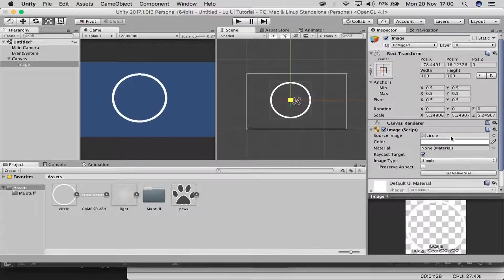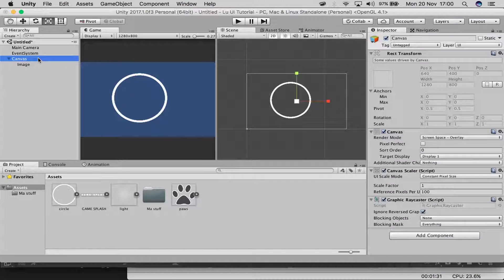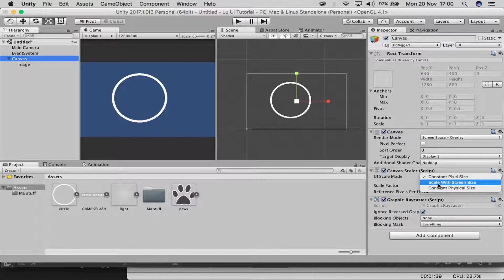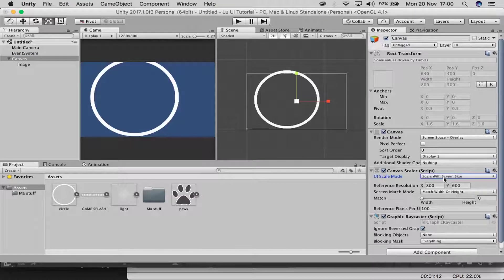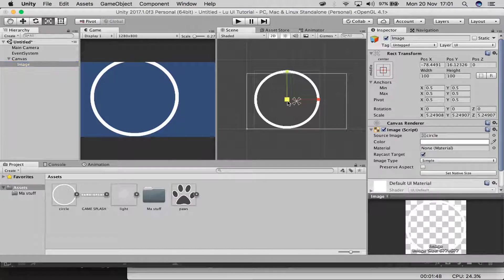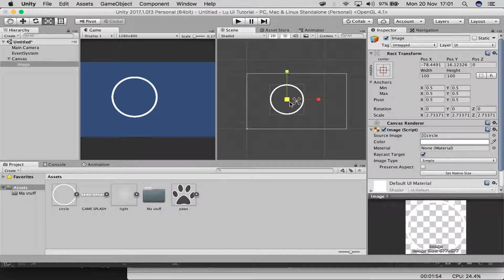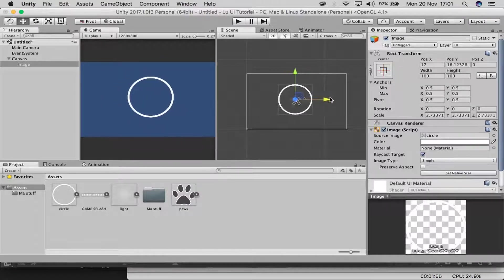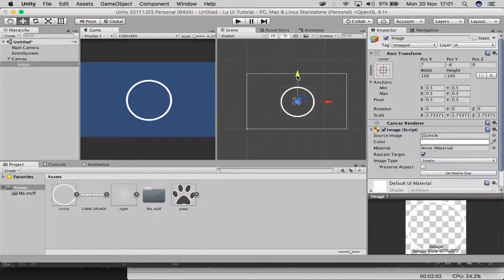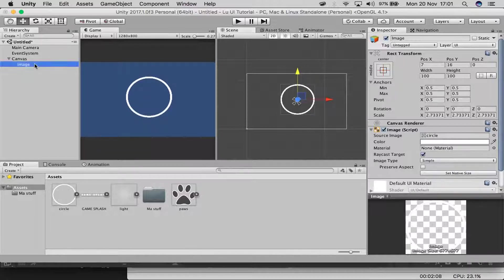Before you scale anything, click on the Canvas and scroll down to the Canvas Scaler. Set that to 'Scale with Screen Size.' Once you click that, it switches up the whole size. The reason is that everyone has different screen sizes, and this makes sure that everything fits in the screen no matter what size screen you have.